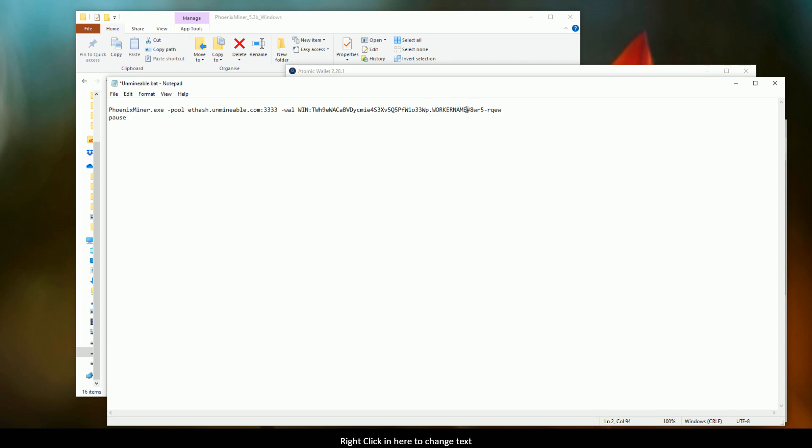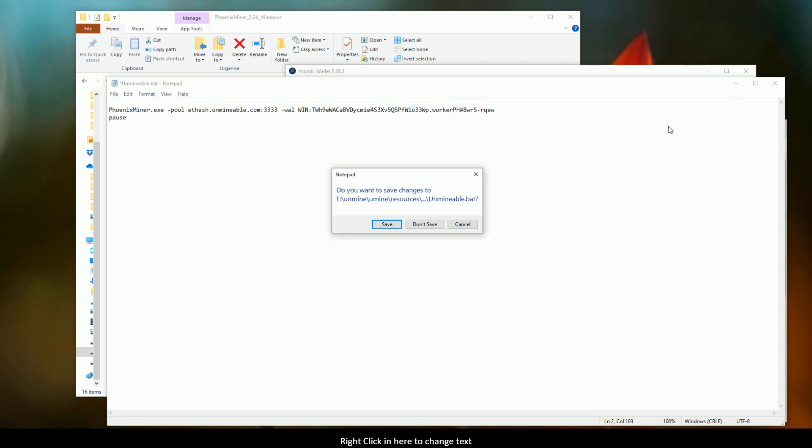And then our worker name, I'm just going to change this to worker ph. Alright, once you've done this, just save out the file.